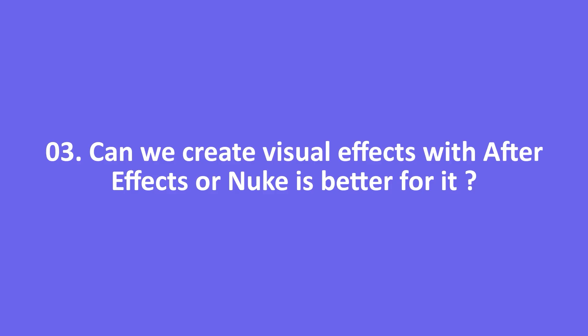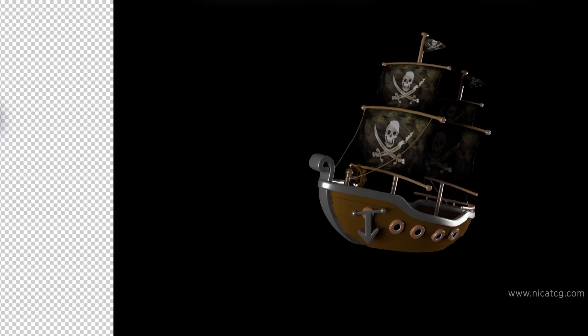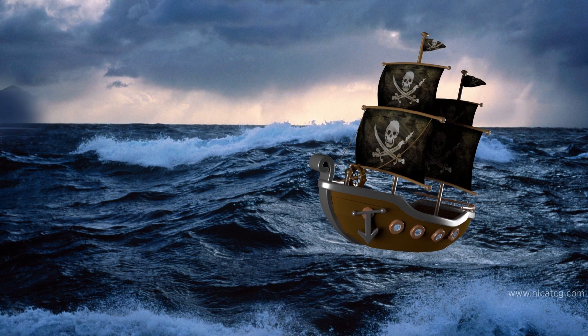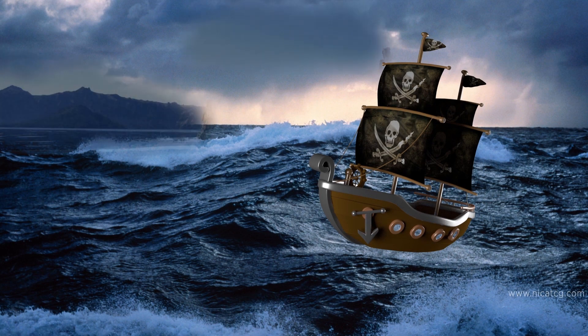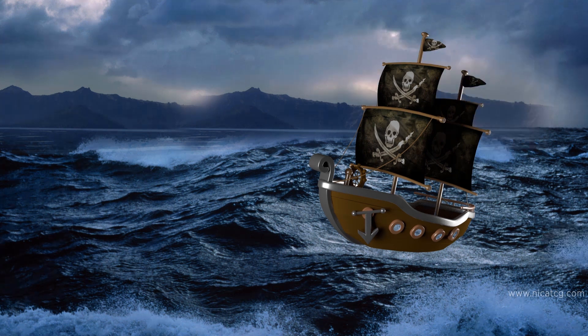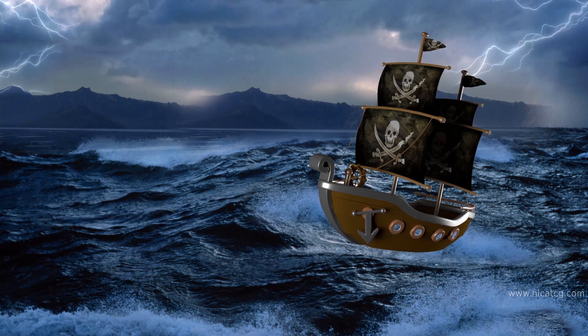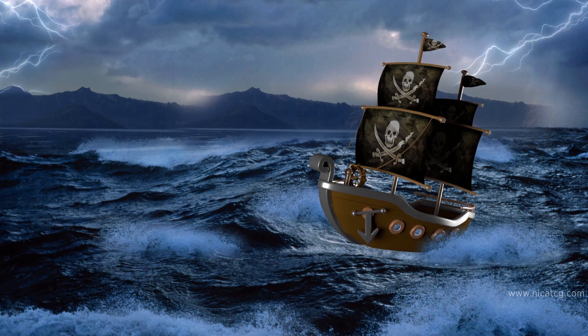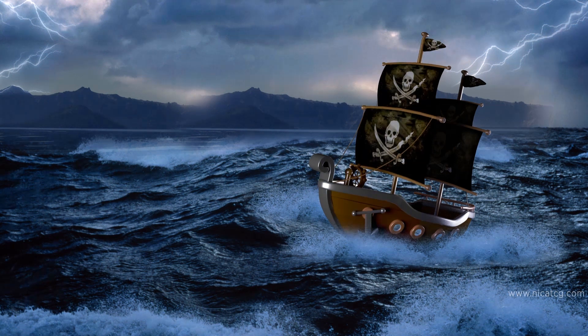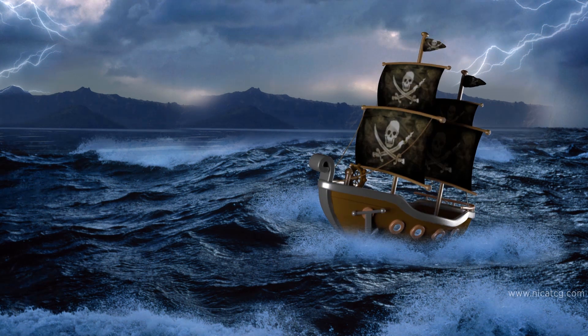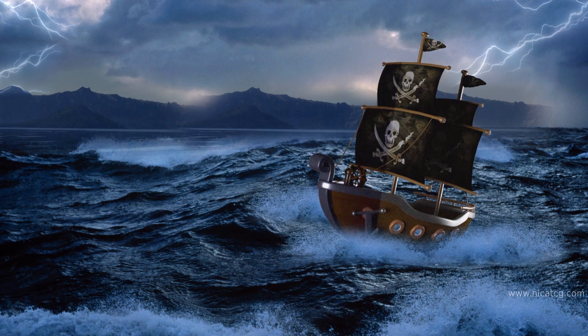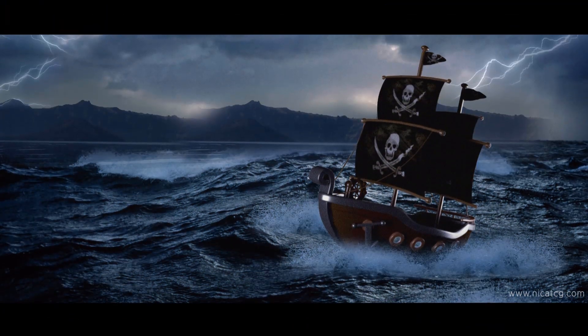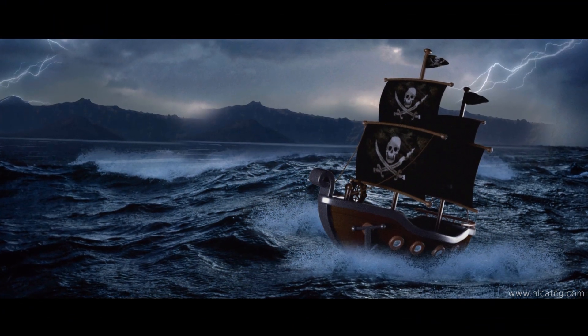Question 3: Can we create visual effects with After Effects, or is Nuke better for it? This is a good question. First, you need to decide which field do you want to gain expertise? Motion design or VFX movies? If your answer is motion design, I'd recommend After Effects. If your answer is movies and visual effects, my answer will be Nuke.